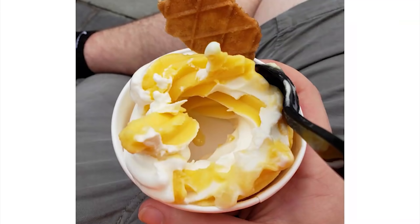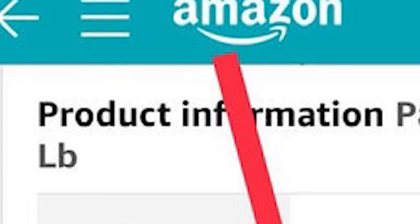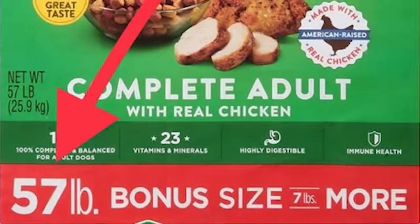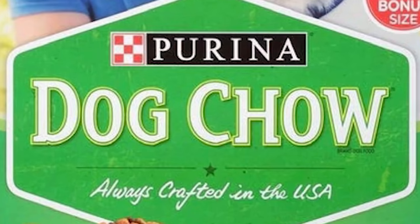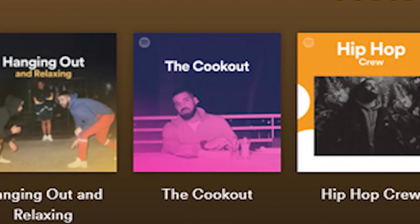That's just smart business, that's big business at work. Pattern name — pack of one — 52 pounds. Project information: item weight 46.6 pounds. The branded size is 57 pounds. Make up your mind, Purina Dog Chow.